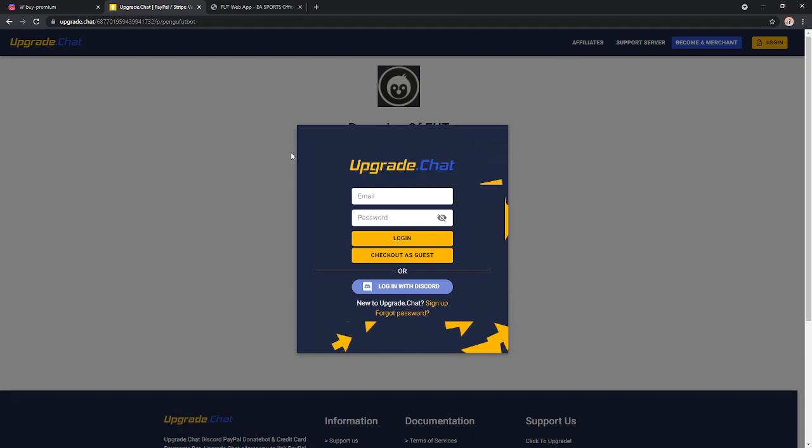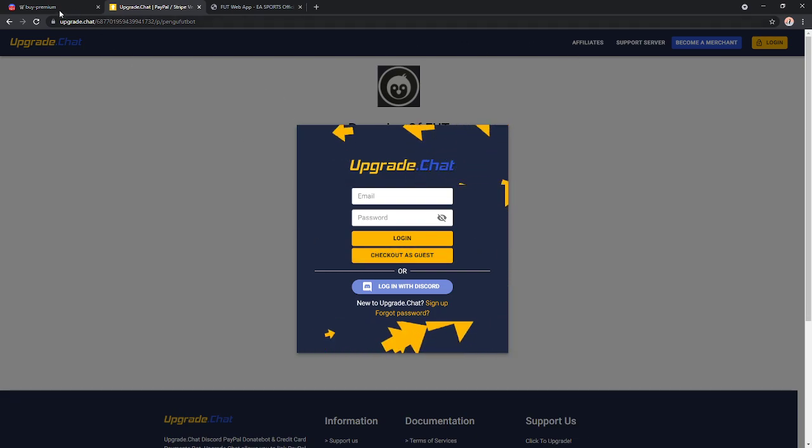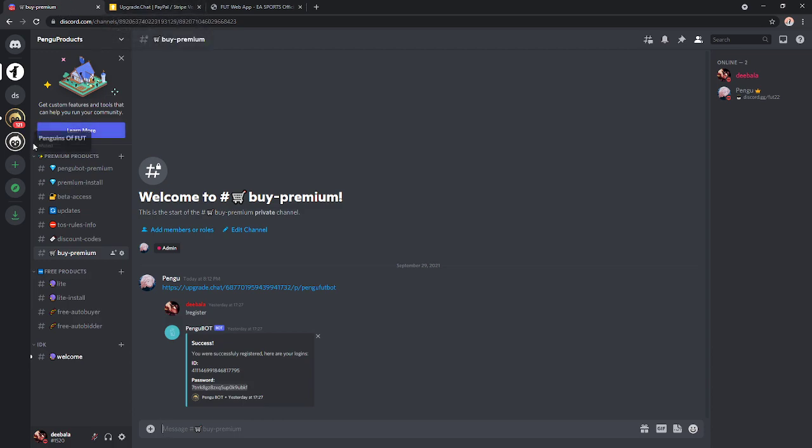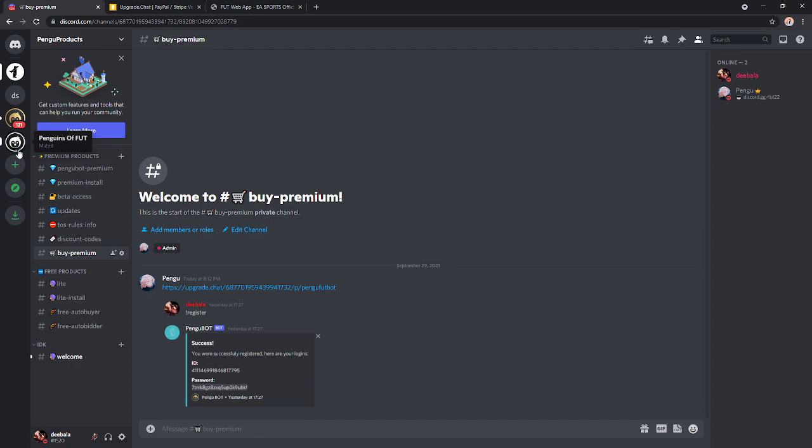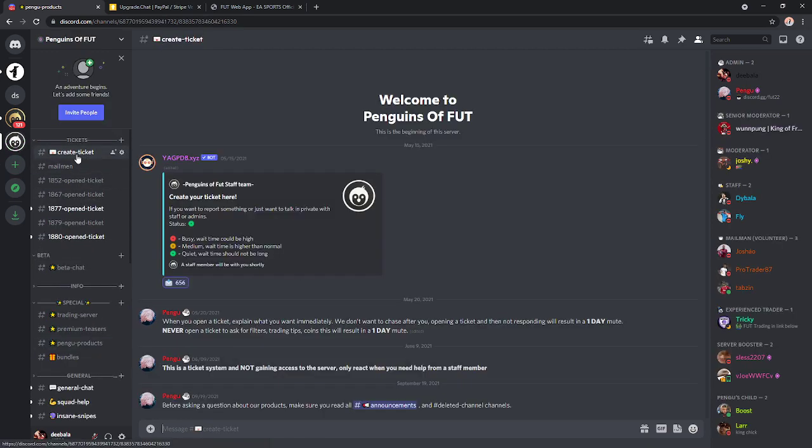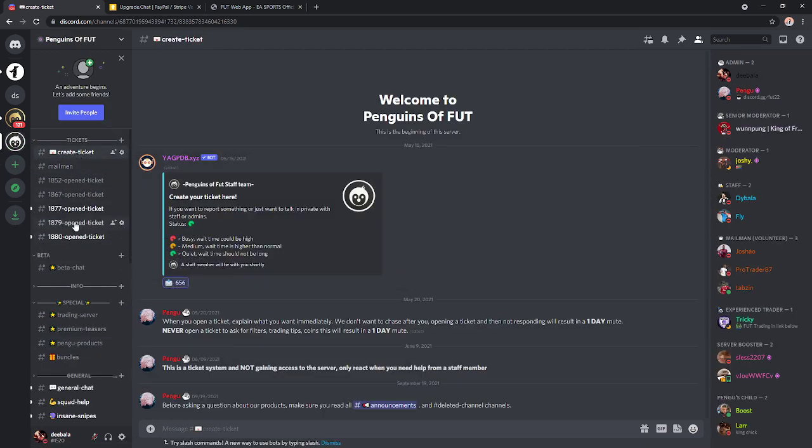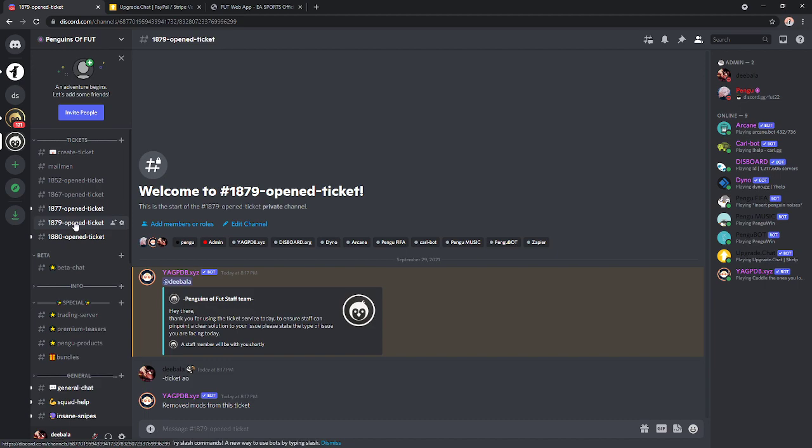Now, once you've logged in and bought the bot, you're going to head to create a ticket and react to the emoji right here. And then a ticket will open and it will ping you, and then you're going to make it a private ticket.